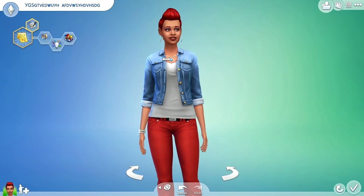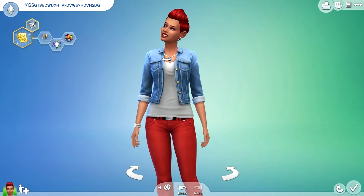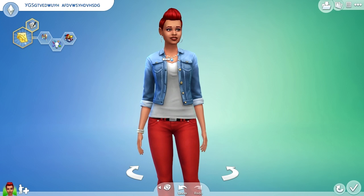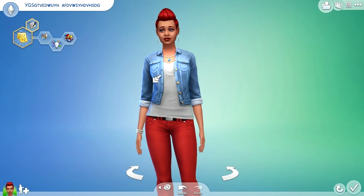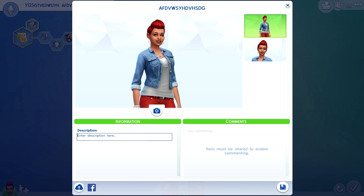I'm going to teach you guys real quick how to share your Sims easily, and I'm also going to show you, if you've already made a Sim, how to edit your Sim description to do so, just real quick. Here's our Sim — her name I don't even want to try pronouncing — but when you're uploading her, or him, to the gallery, include the hashtag SageMaster15. It can be anywhere in the description, just make sure it's attached to the pound sign. That way I can search for the hashtag. Allow me to show you real quick.